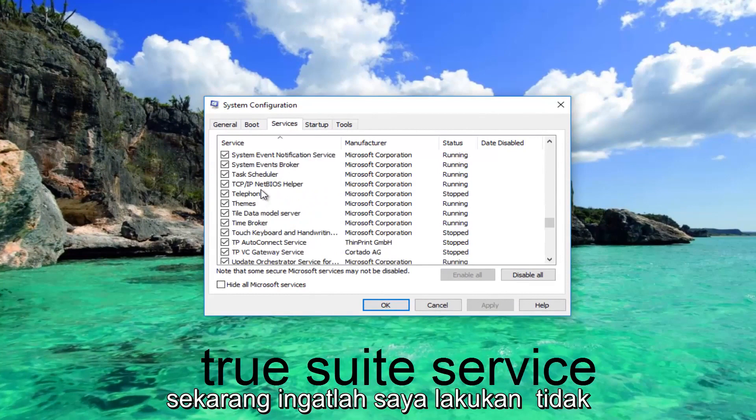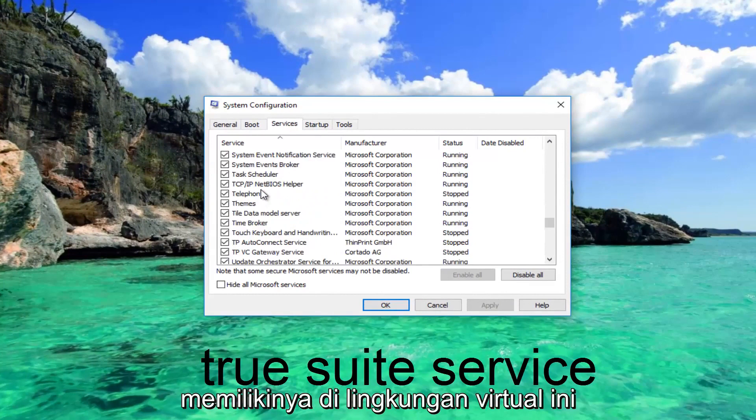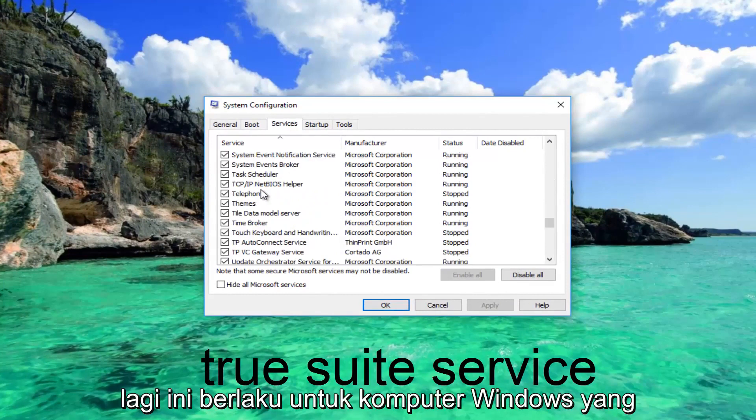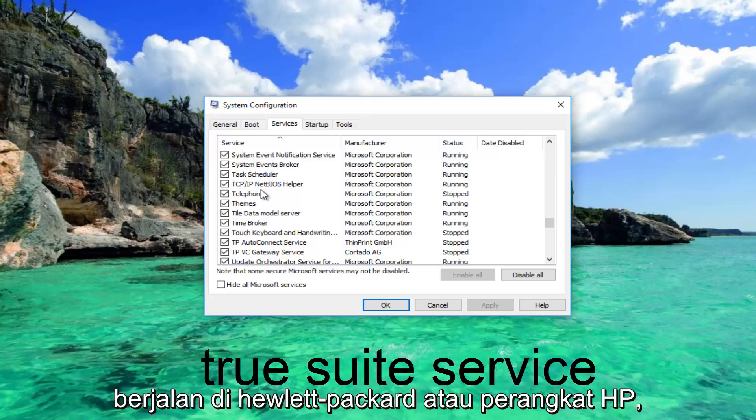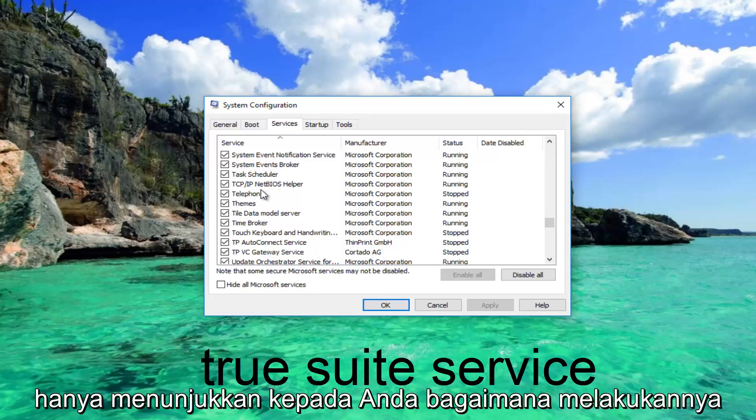Now keep in mind I do not have it on this virtual environment. This again applies to Windows computers running on Hewlett-Packard or HP devices, but I thought I'd make a brief video just showing you guys how to do it.